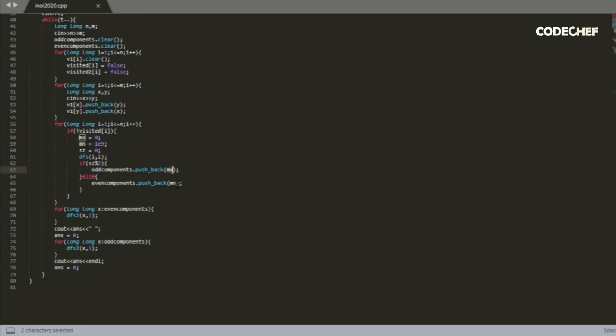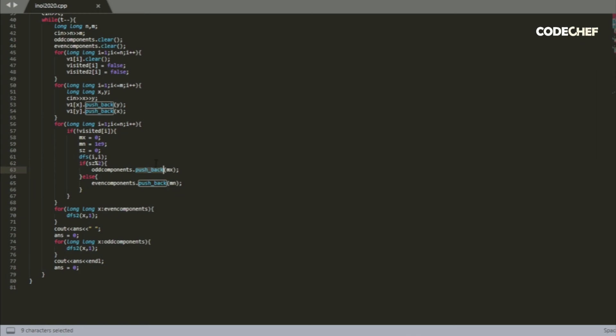And similarly, for all even sized components, we need to root it at the minimum index of a node in that component. So basically we just push back, if it's odd, we push back the maximum index node we visited, otherwise push back the minimum index node that we visited.